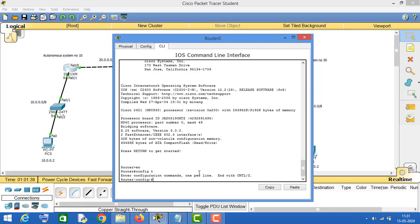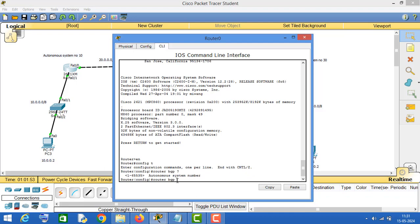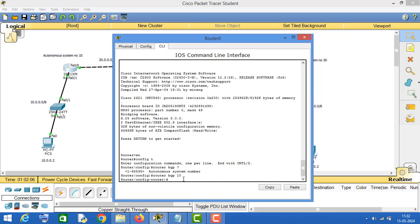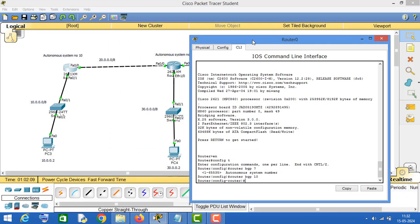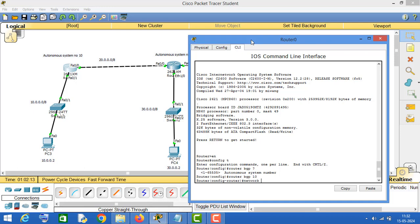In order to configure BGP routing protocol, you have to type 'router bgp' followed by the autonomous system number. If we press question mark it asks us to enter the autonomous system number. I have taken autonomous system number 10, so I will enter 10. The next command is the network command. This router is directly connected to two networks — the 20 and 10 networks — so I will enter the network ID of the 10 network first.